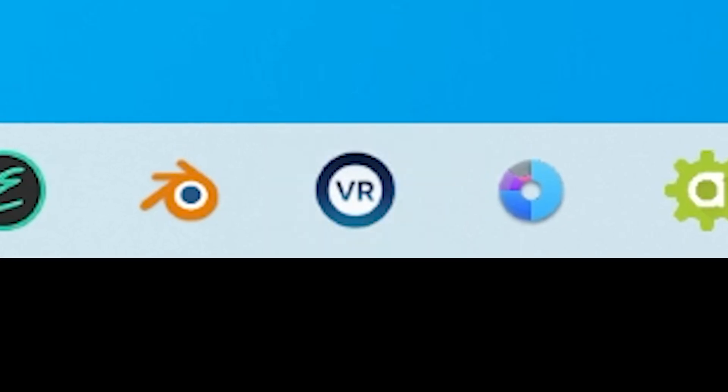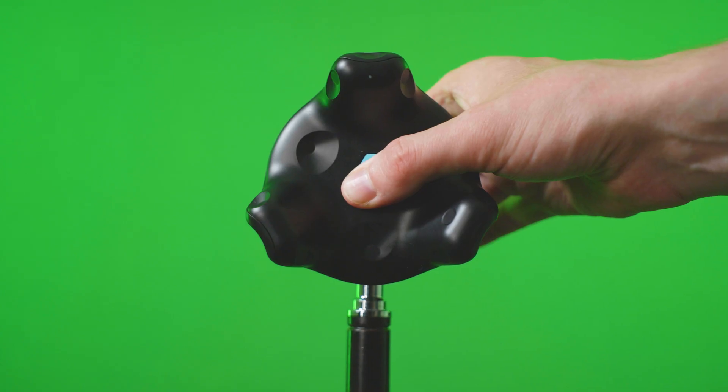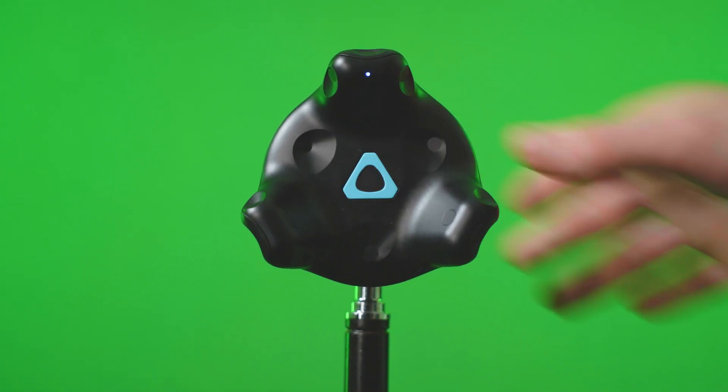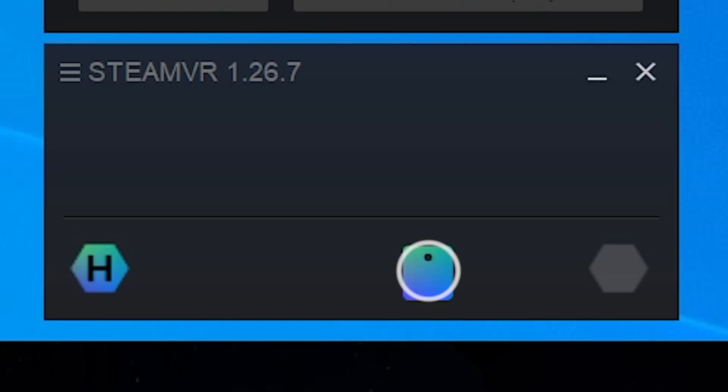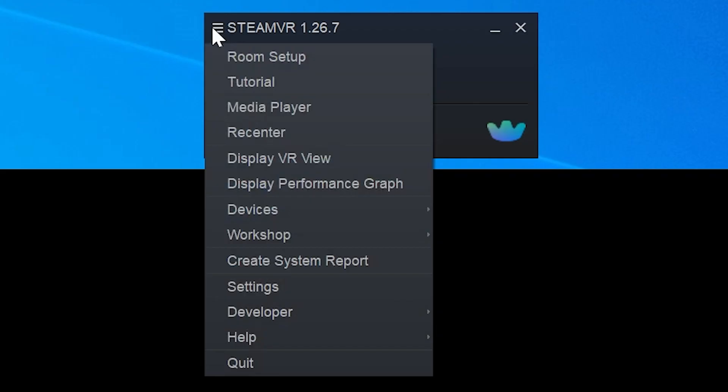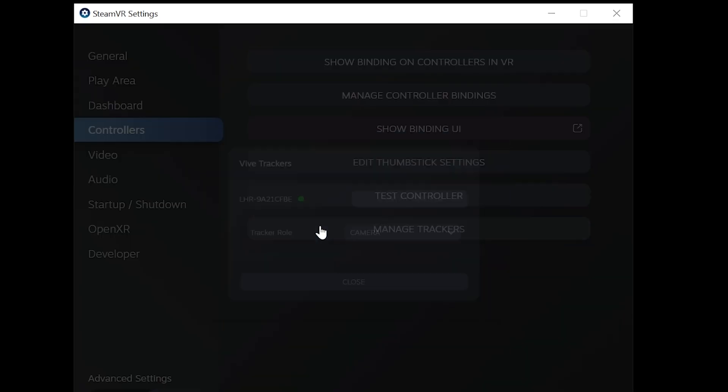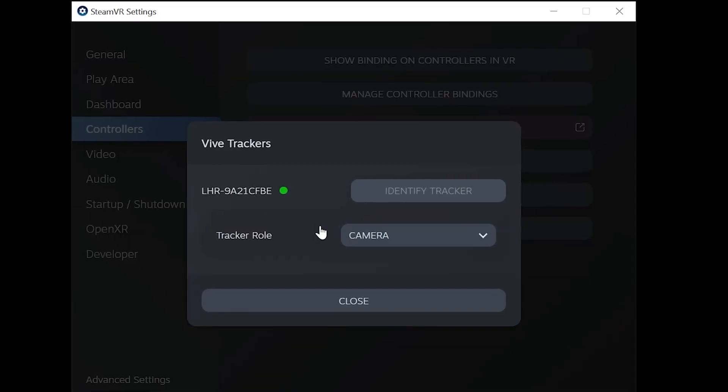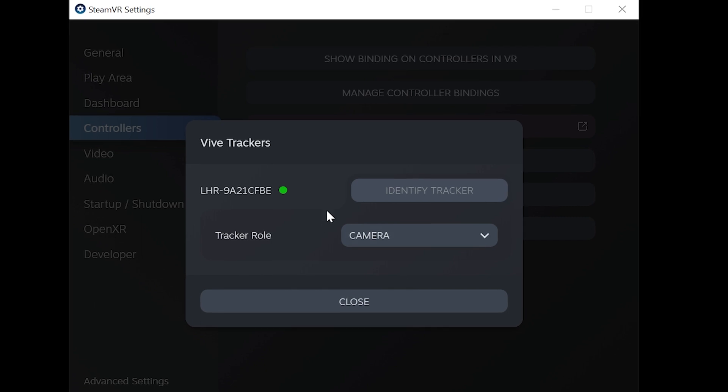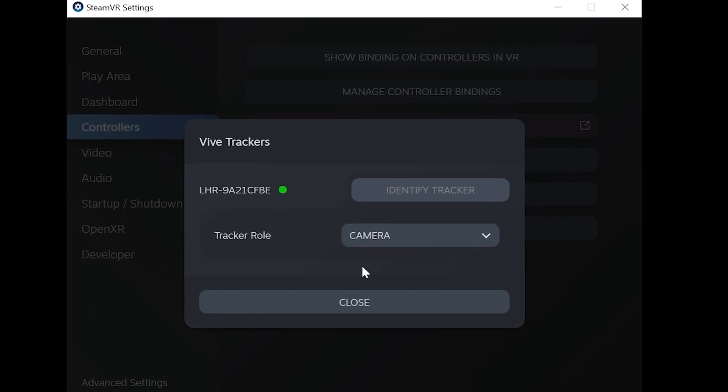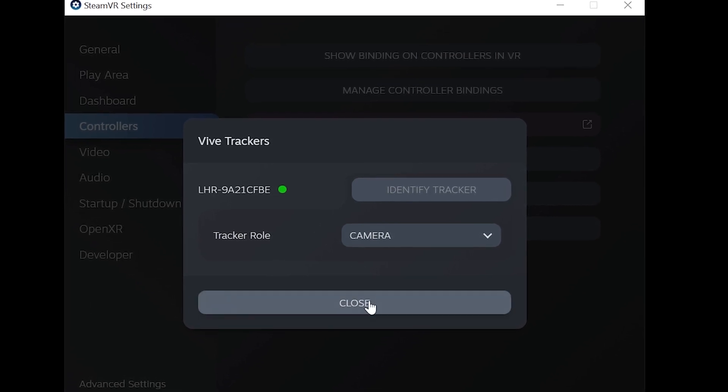Now launch SteamVR and turn on your Vive Tracker. Make sure your tracker is connected to the software. Open the settings and look for Manage Trackers. In there, make sure that your pose is set to Camera. Some poses don't work, some of them do, but Camera definitely should.